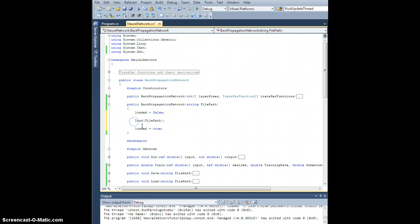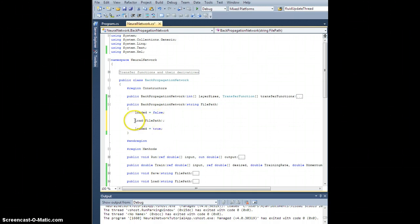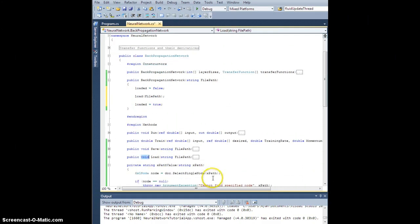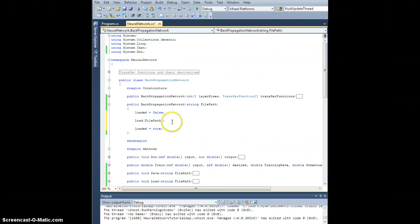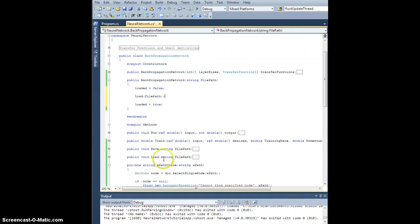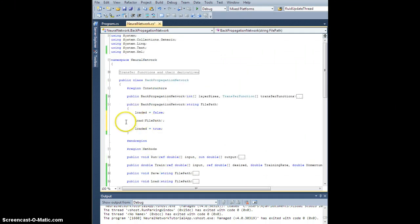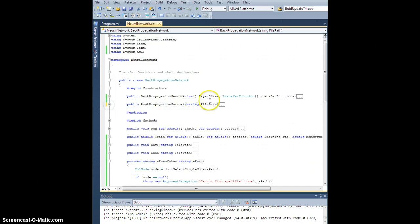Really, this loaded false load loaded equals true thing doesn't do anything. But what I would really have is I would make this a bool that would return true if a load was successful based on error checking, et cetera, in the load method. But for the sake of argument, let's just say that's all it takes.